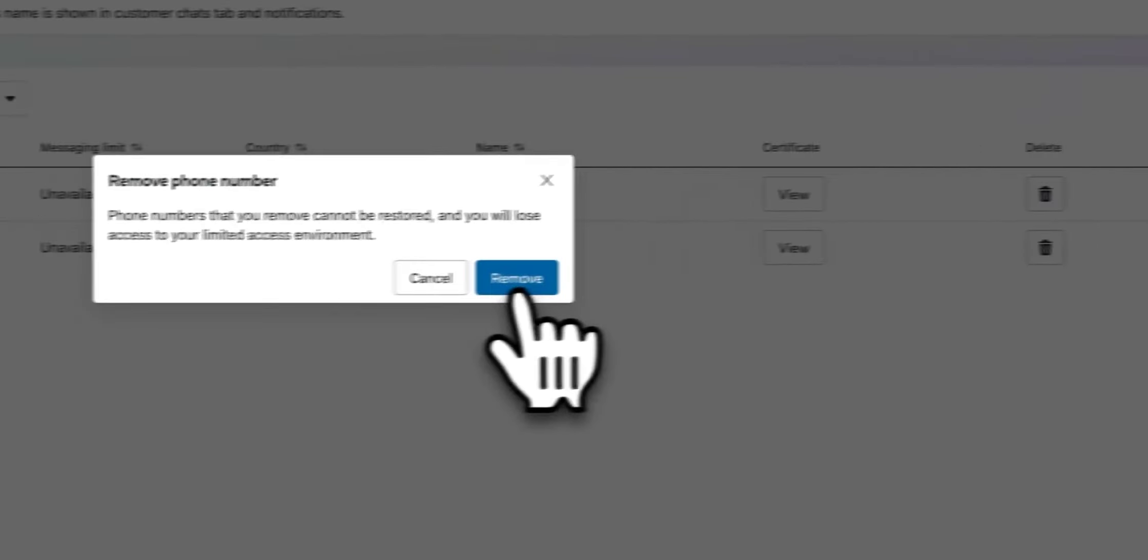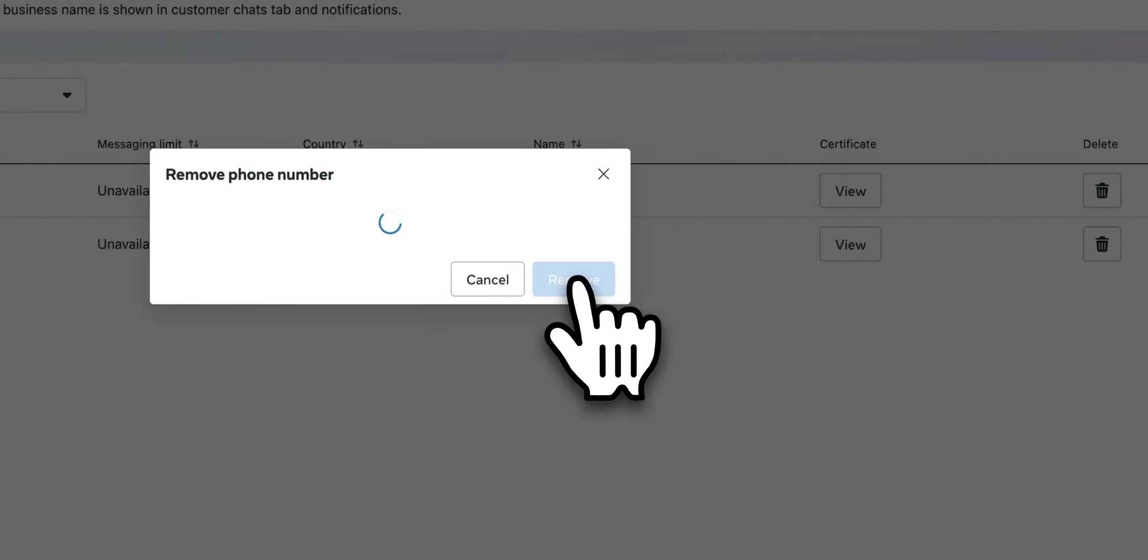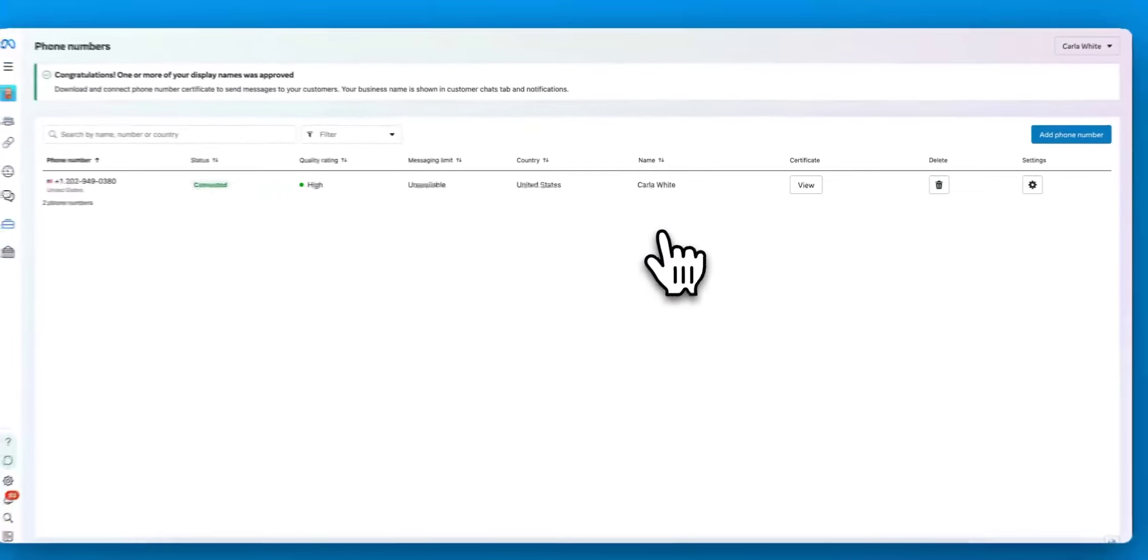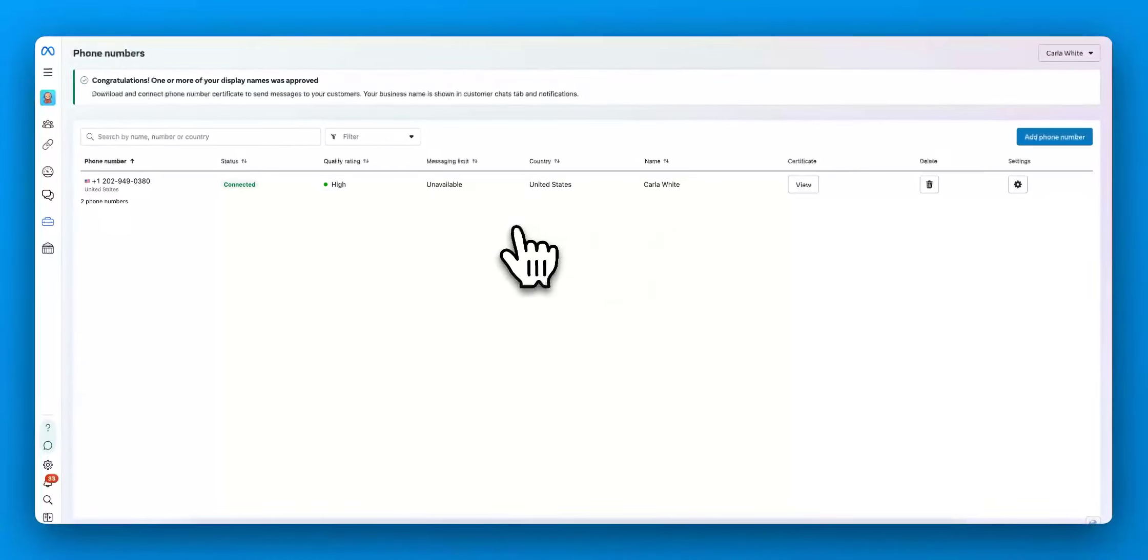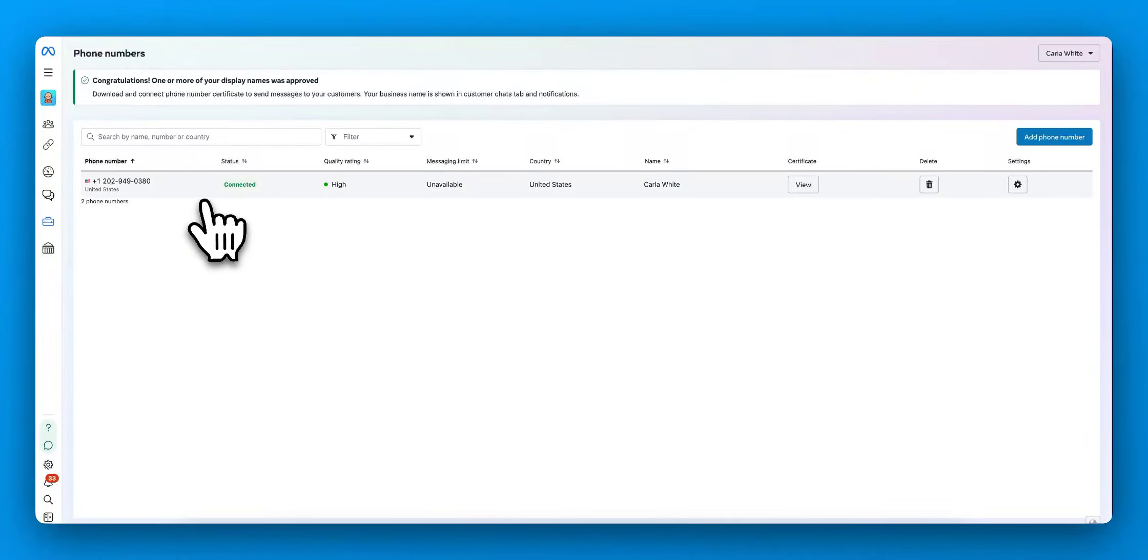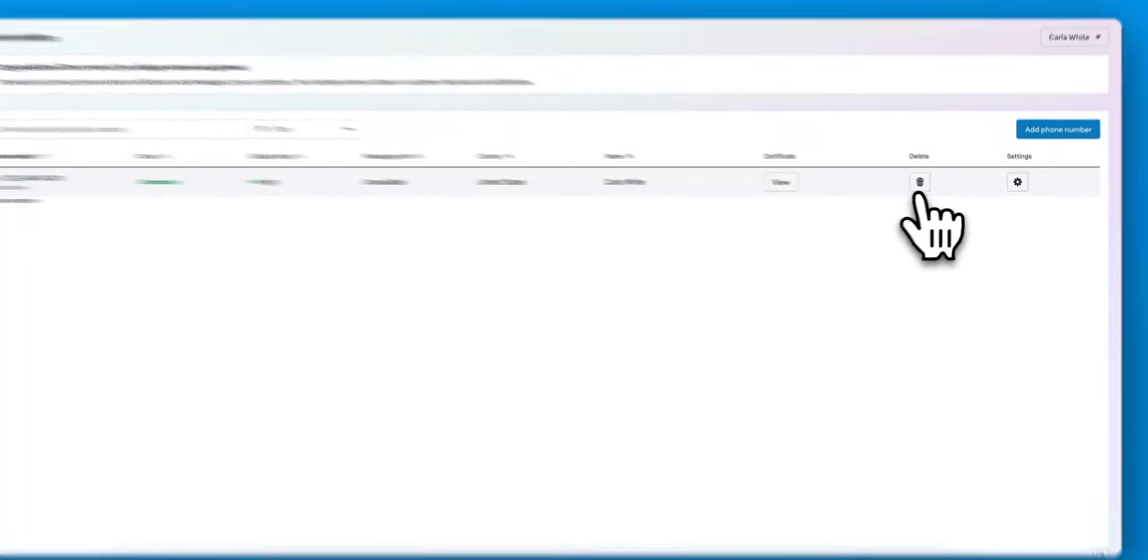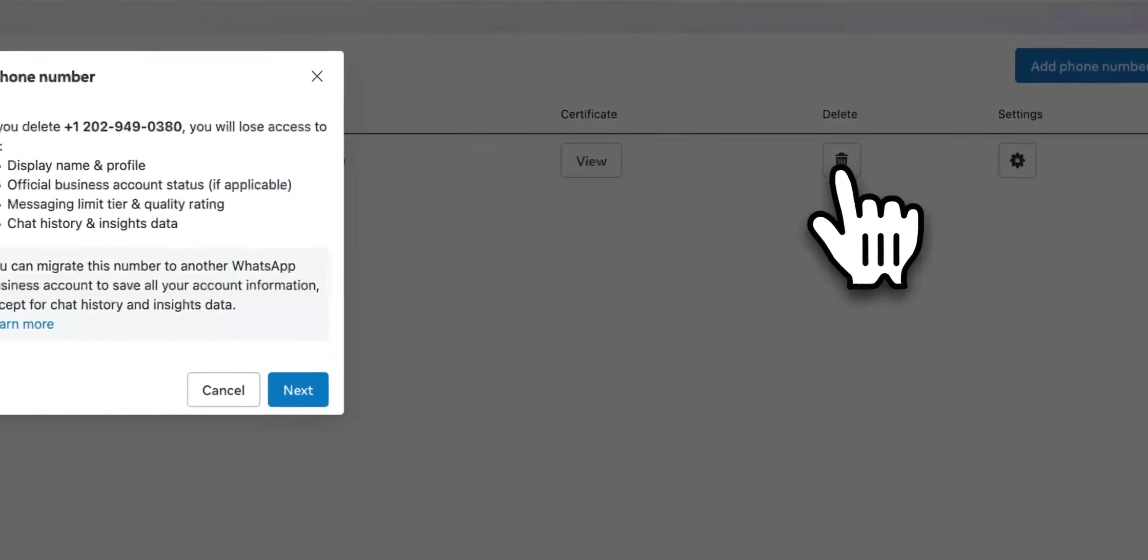This one didn't quite go all the way through. I stopped the process partway through and disconnected that. Now this one as well is connected.